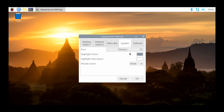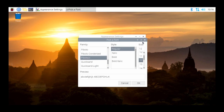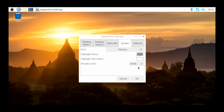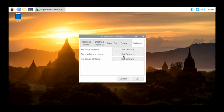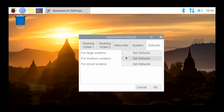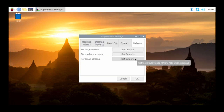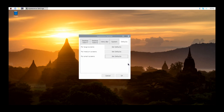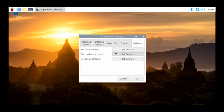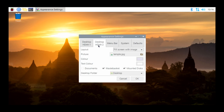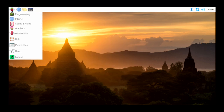Under System appearance settings you have things like font, highlight color, and mouse cursor. Under Defaults, you can set for large screens, medium screens, or small screens — a simple way to click your screen size and it will modify fonts and a lot of other settings automatically for you.